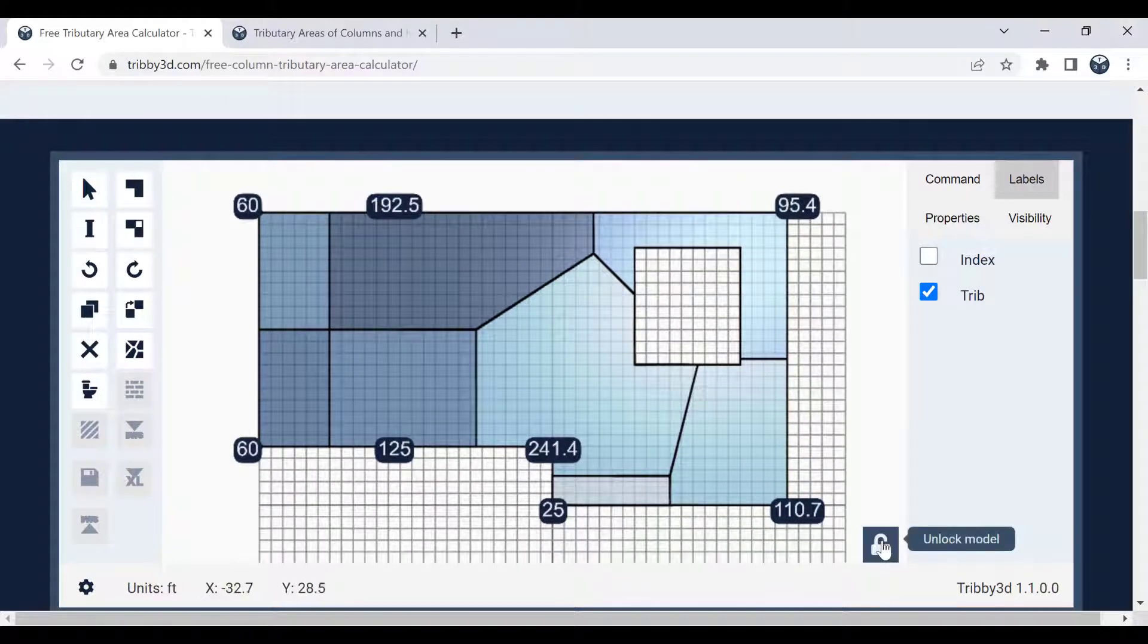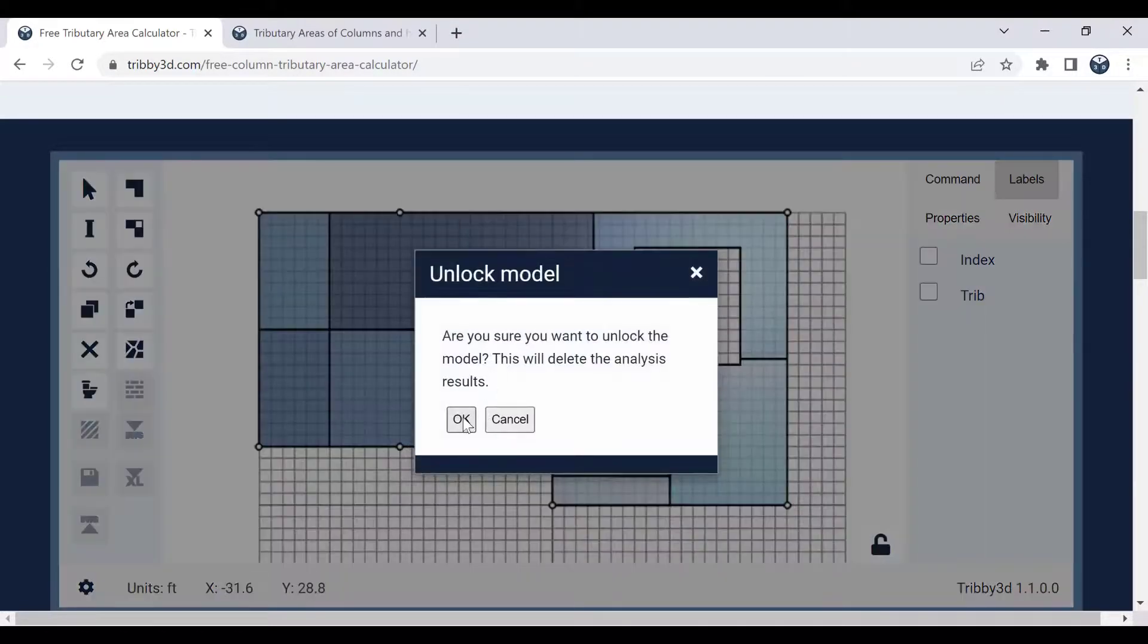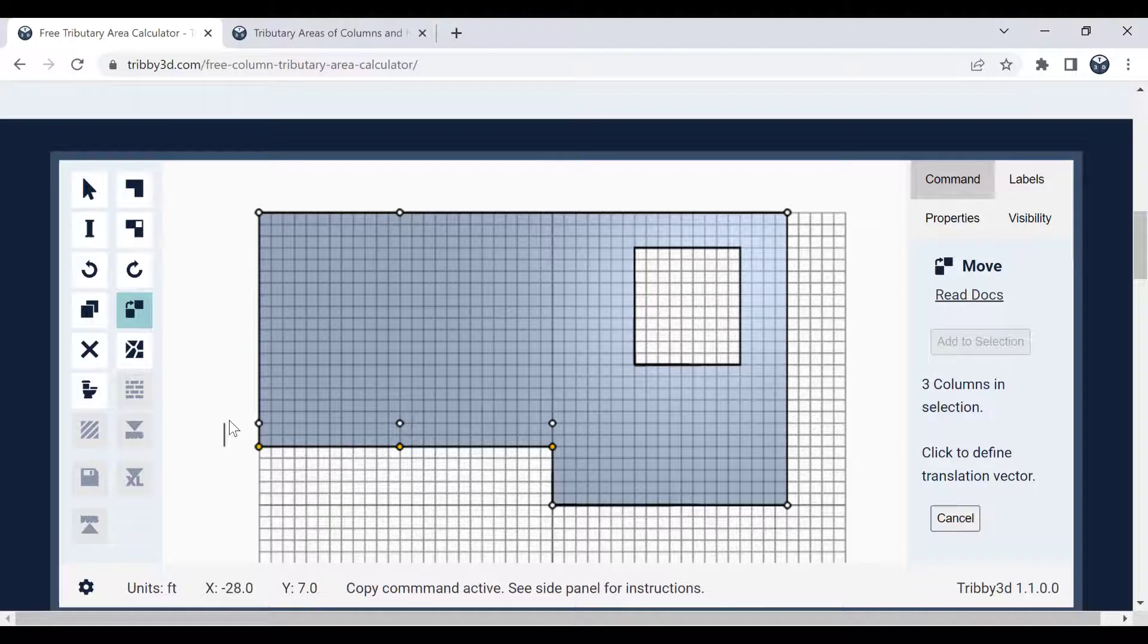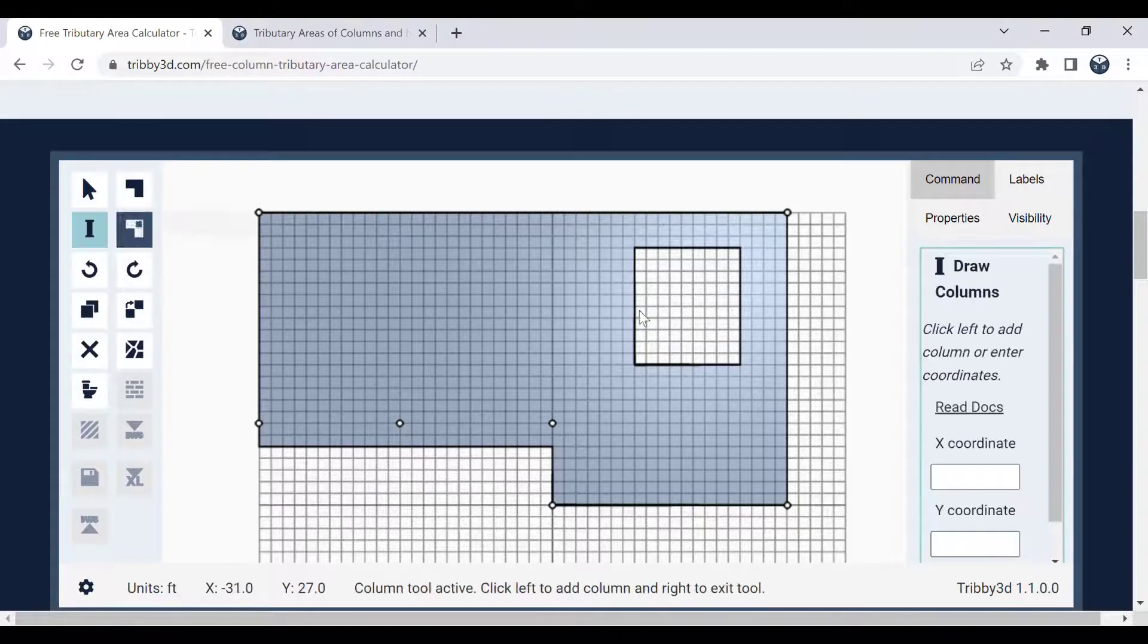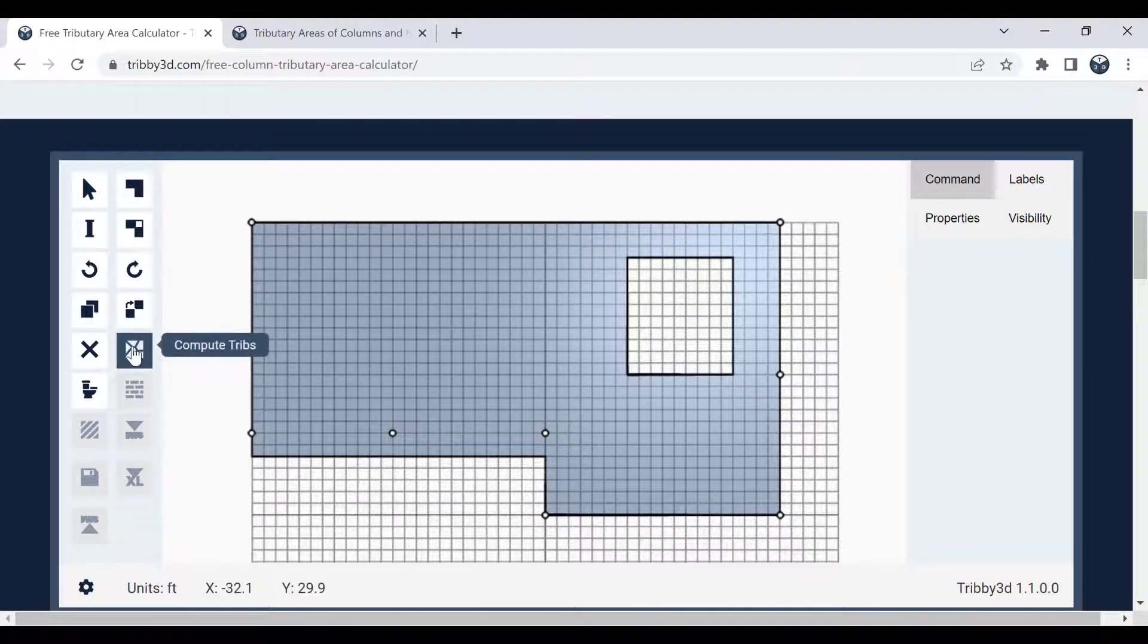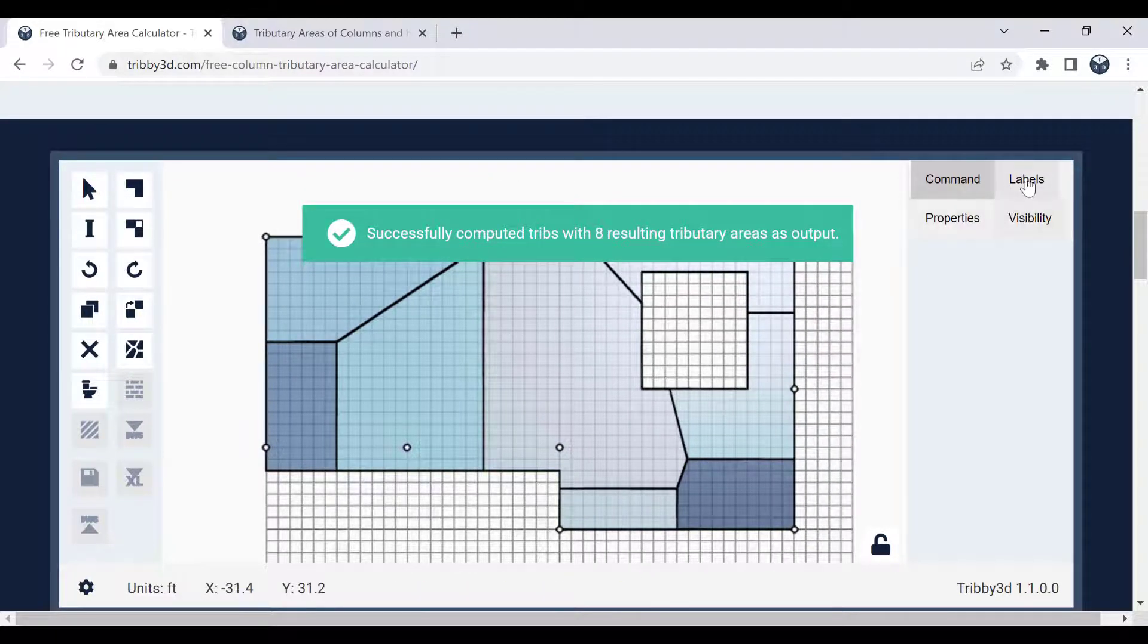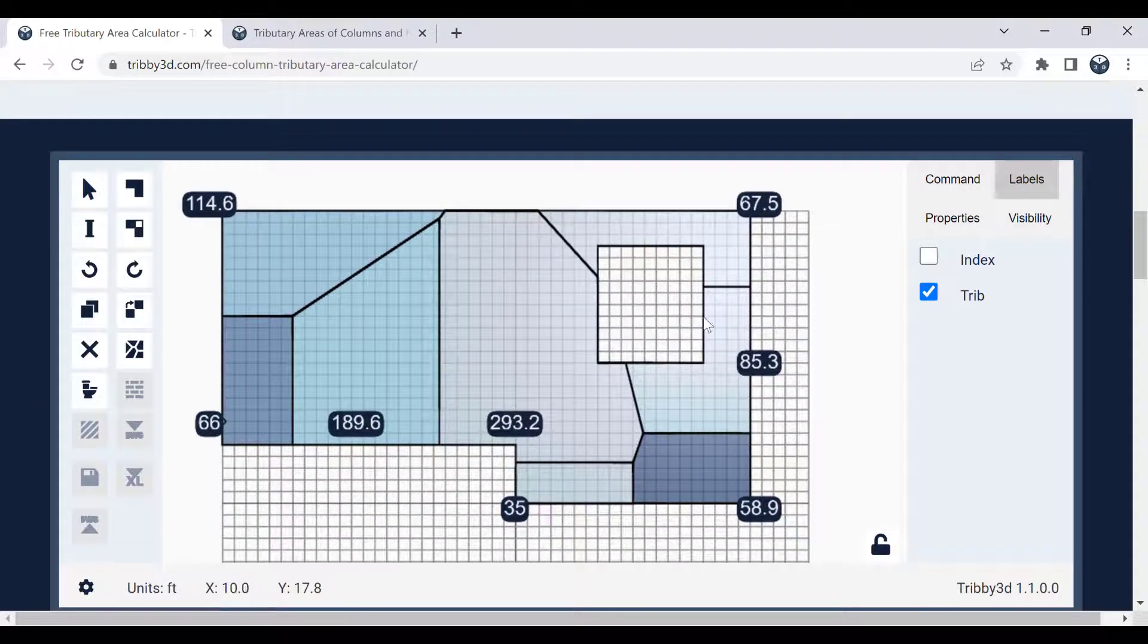I can also unlock the model if I actually want to go ahead and rearrange something in my model. Let's say I select these columns, I activate the move tool, move those upwards like that, perhaps I want to get rid of that column and maybe define another one down here. So I do that and then essentially hit the compute trips button again, and that will recalculate the tributary areas, which I can then use the trip checkbox here to actually see.